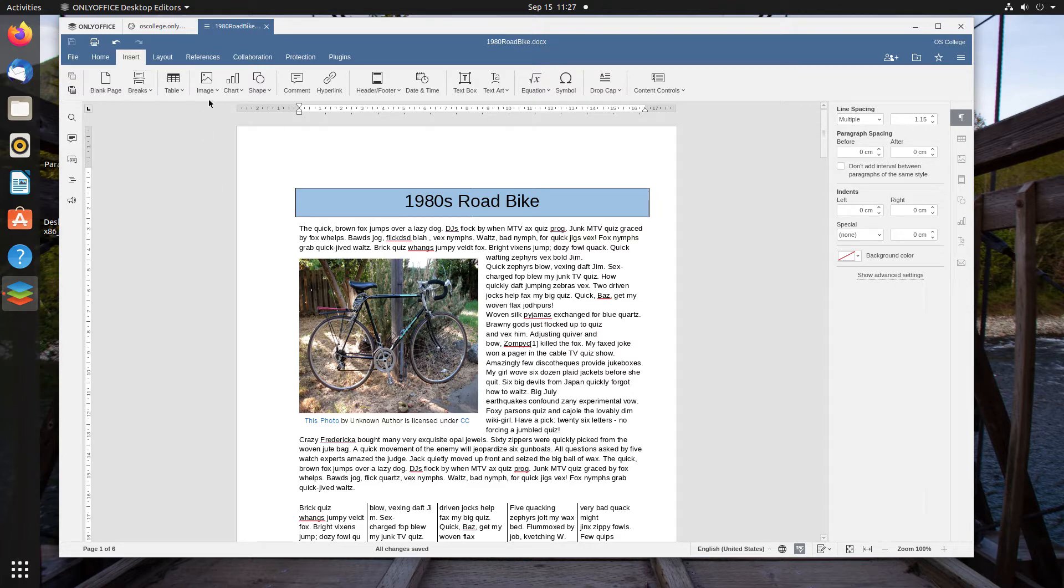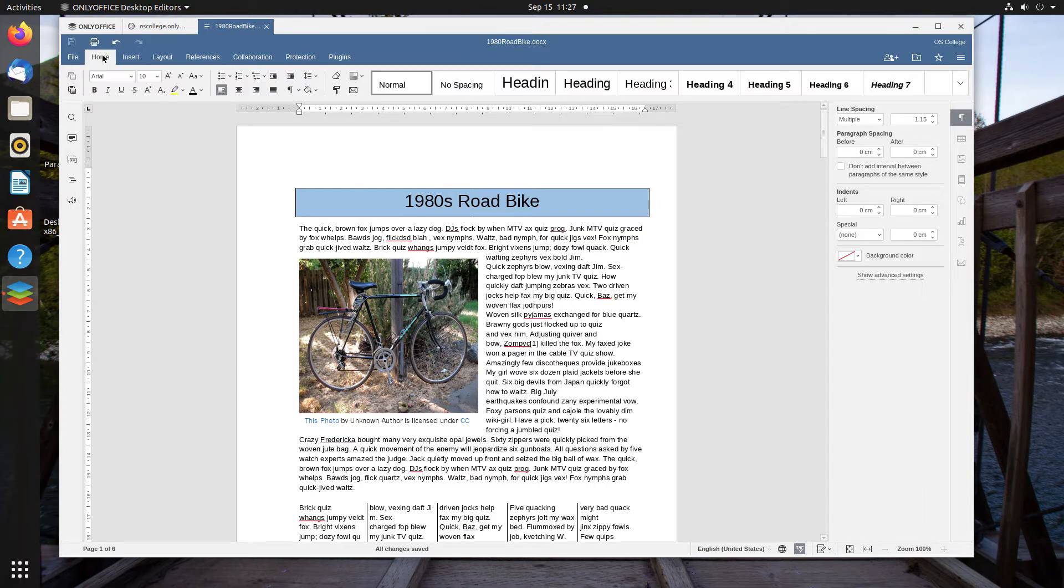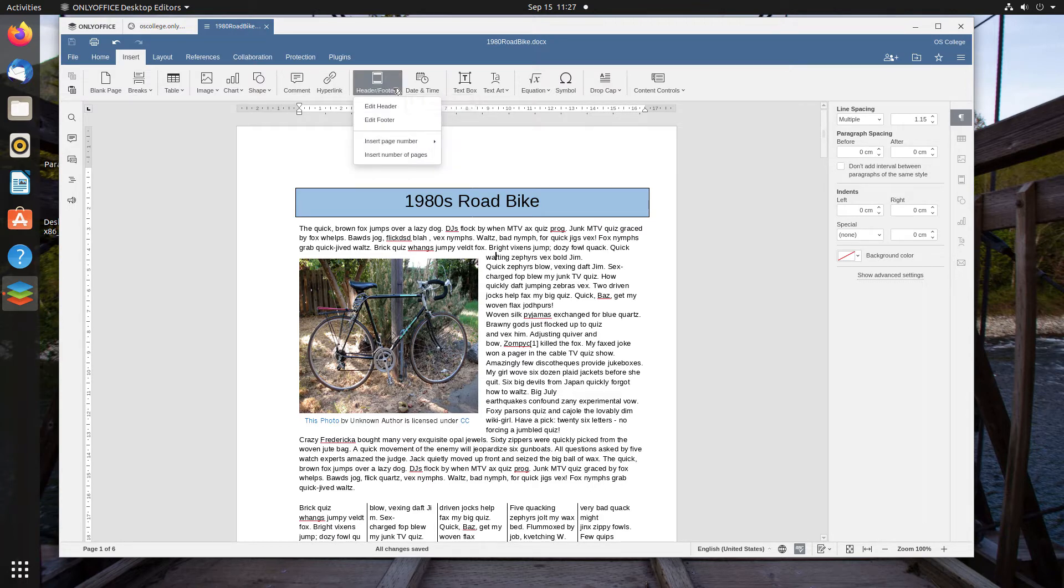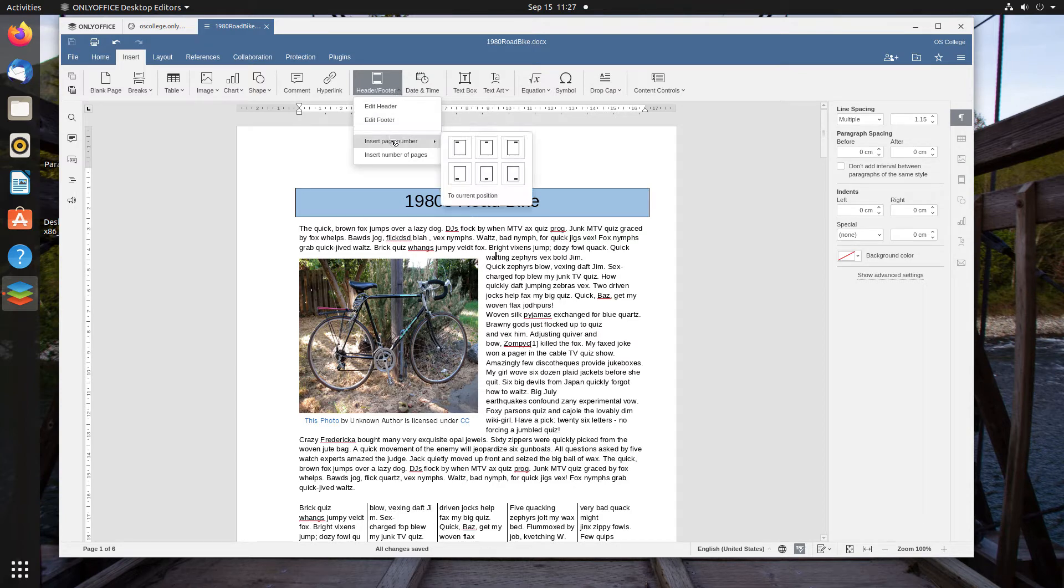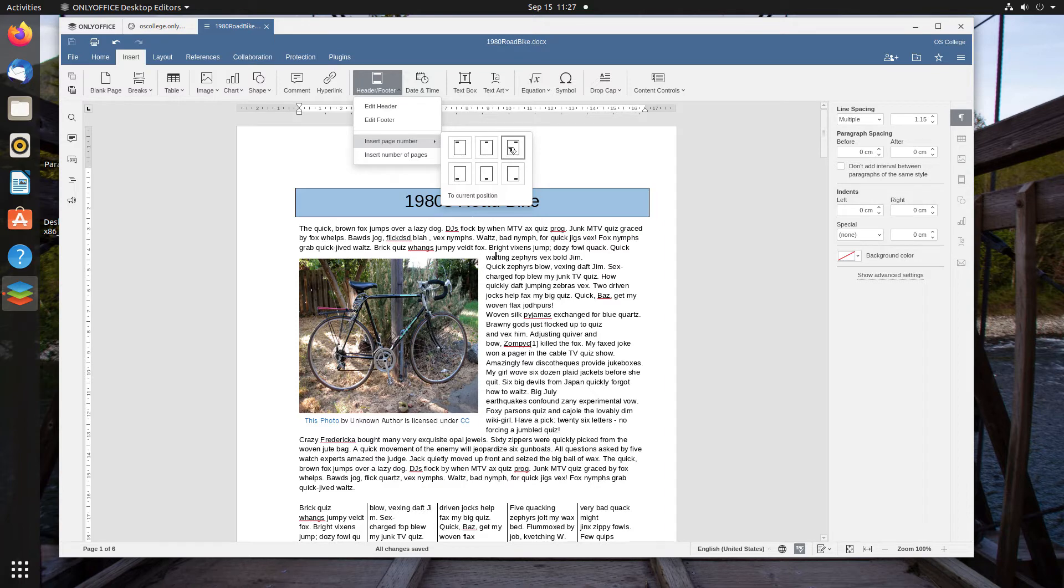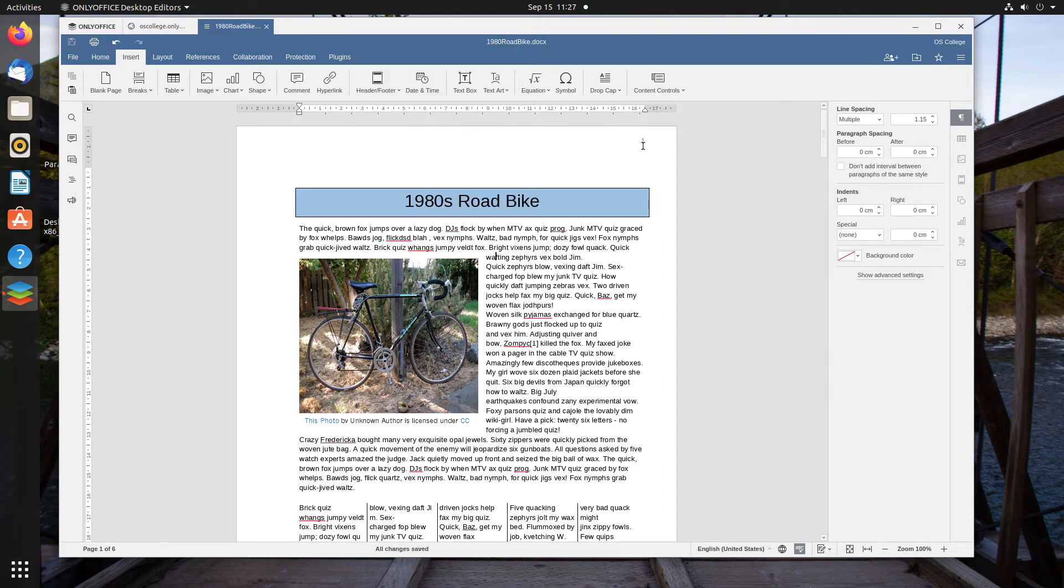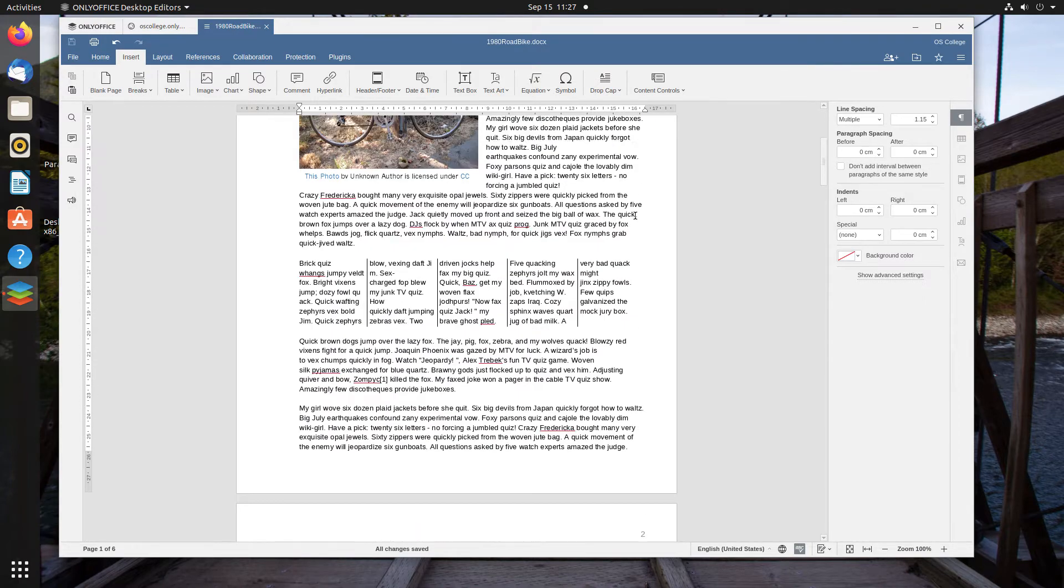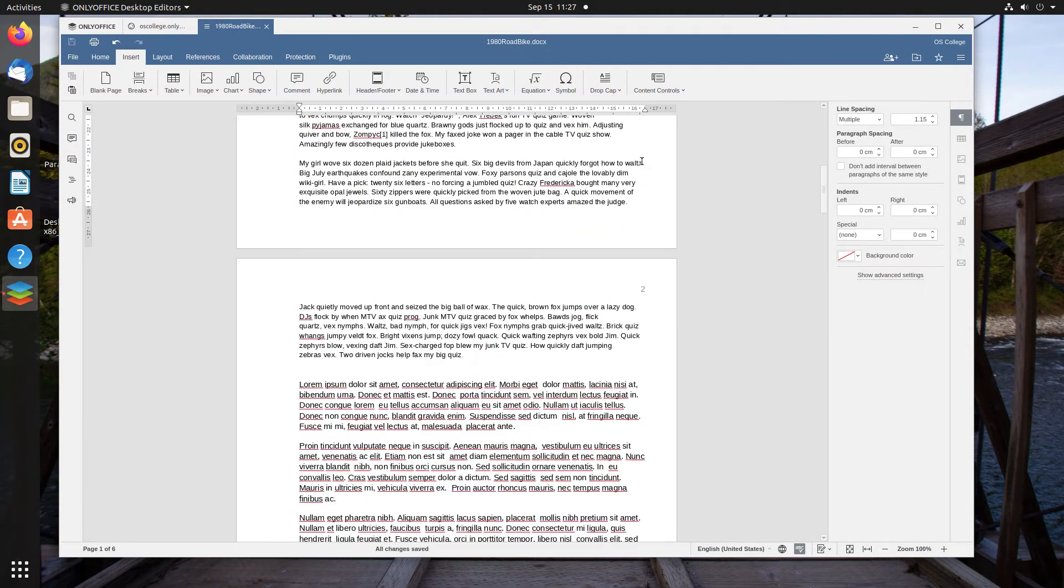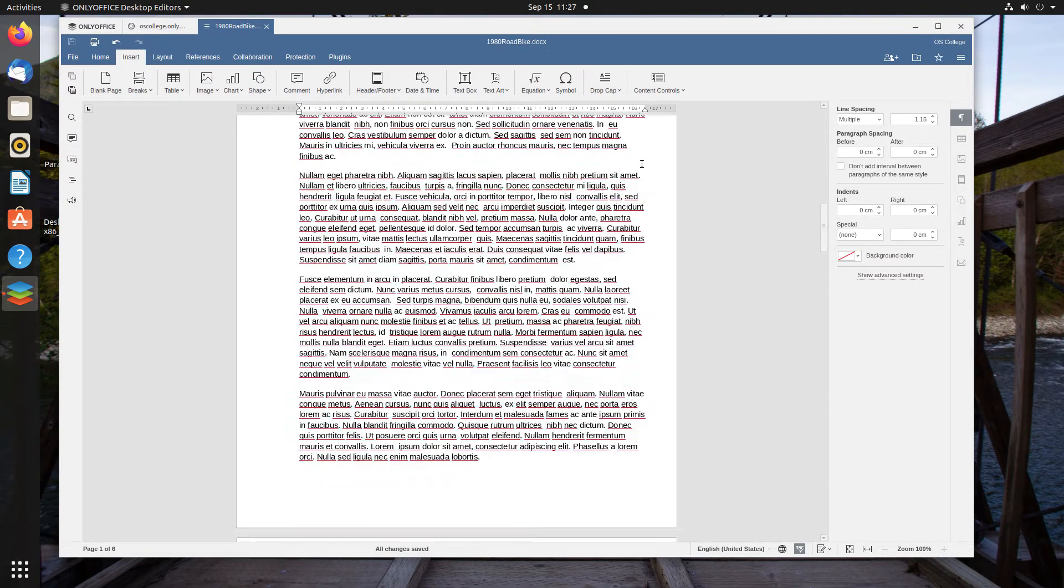The first step is to simply go to the Insert Ribbon, and then in the Header or Footer dropdown menu, you can go to Insert Page Number, and you have basically six selections, three positions for the header and three positions for the footer. I'm going to put it in the top right of the header, and it quickly inserts the page number for each page.